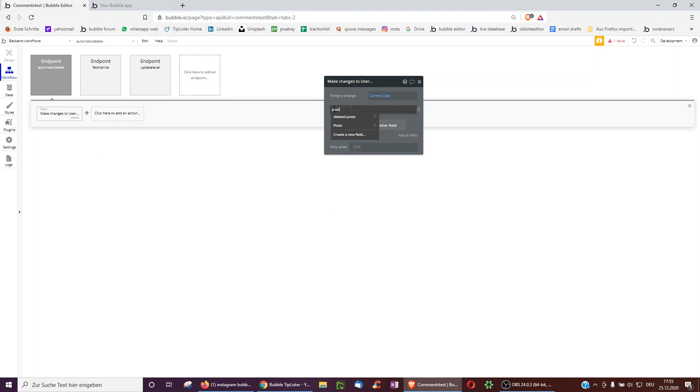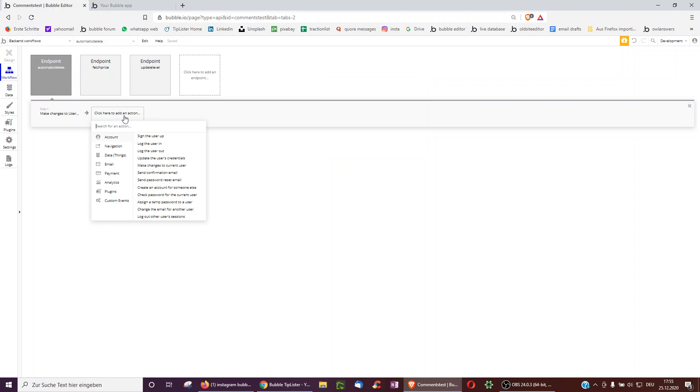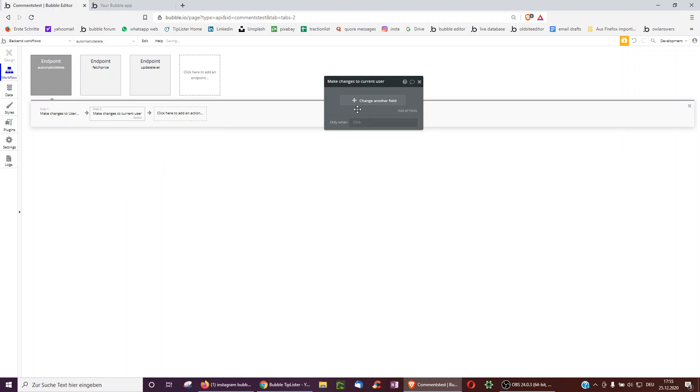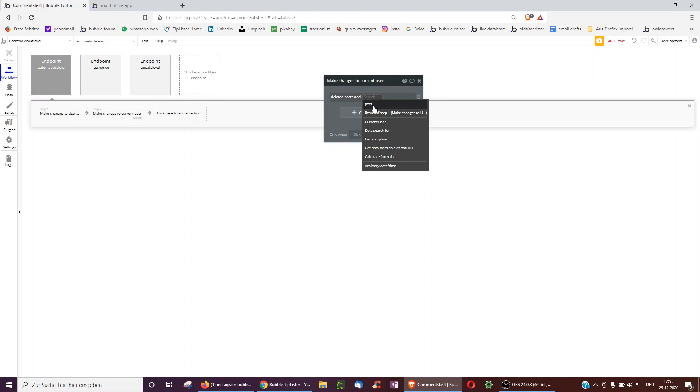And actually just remove this post from the current user's list of posts. And maybe we even have another field called deleted posts, also a list of posts, which adds this post.